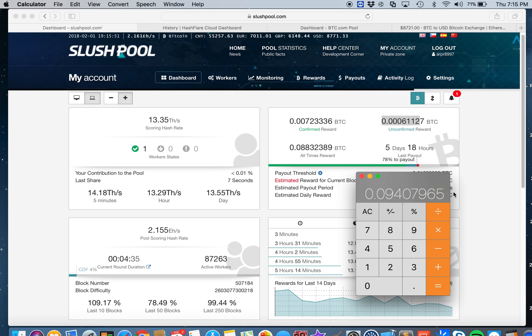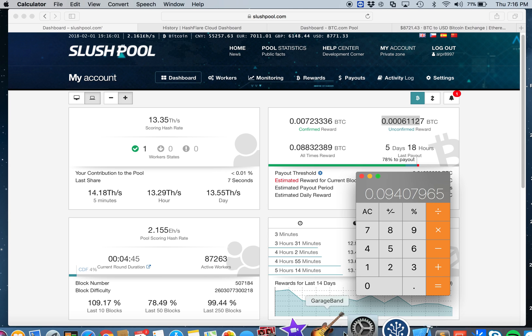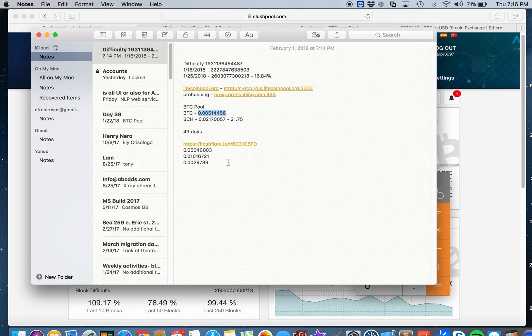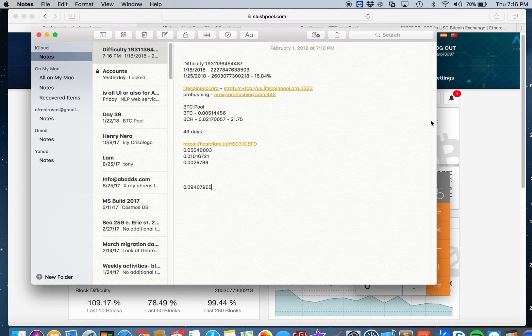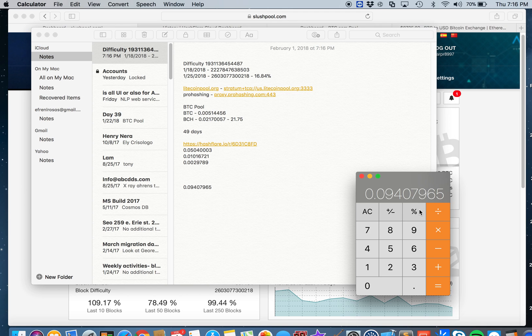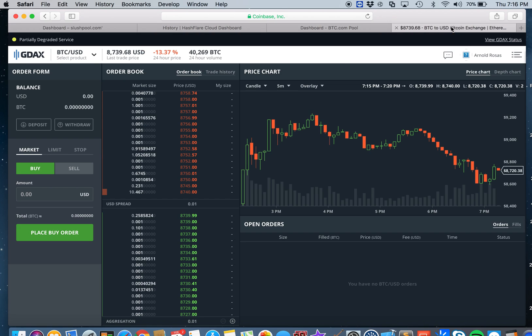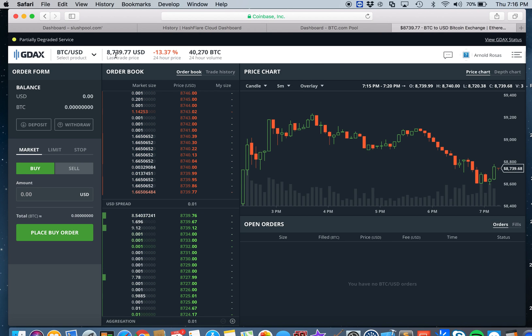Let me take note of this number first so we can do the daily Bitcoin mining that we get every day. Now let's multiply this with the current rate of Bitcoin which is $8739.77. It went down, so it's below $10,000 now.